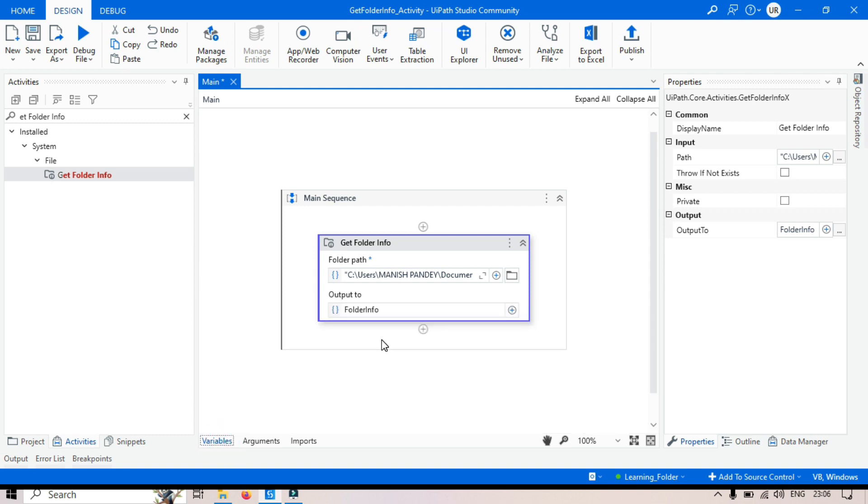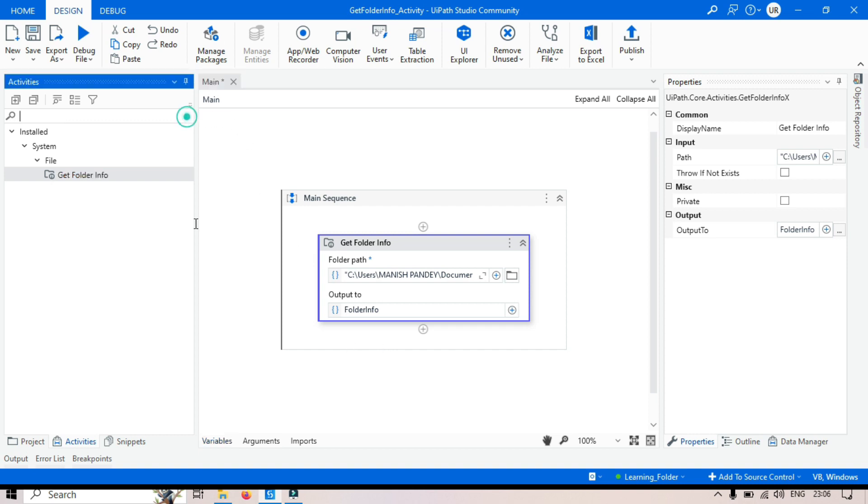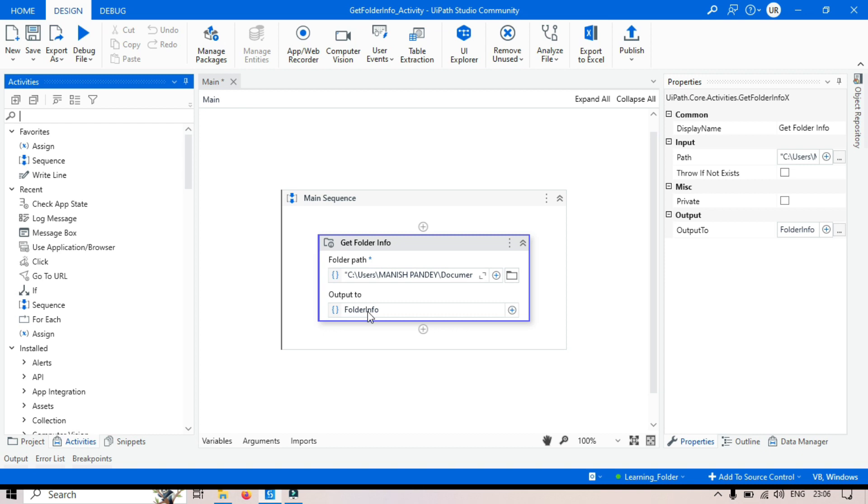So this Get Folder information is used to retrieve the information for a specific folder. And that information can be used further. Now let me show you what value we are getting in this folder Info variable.